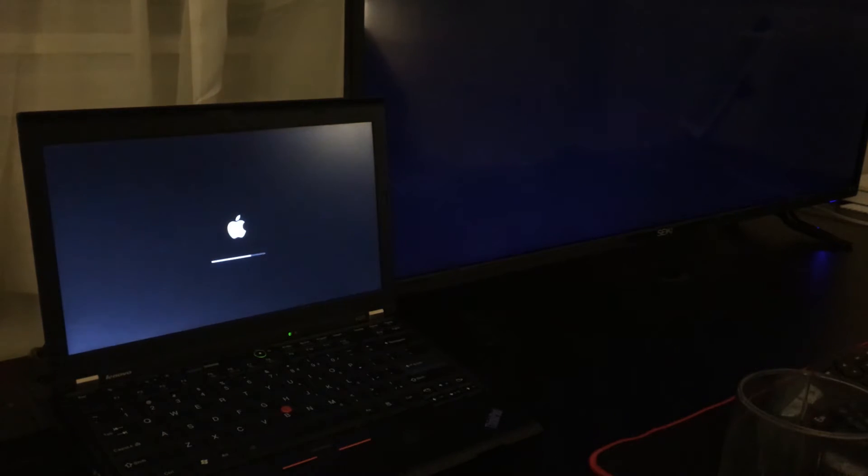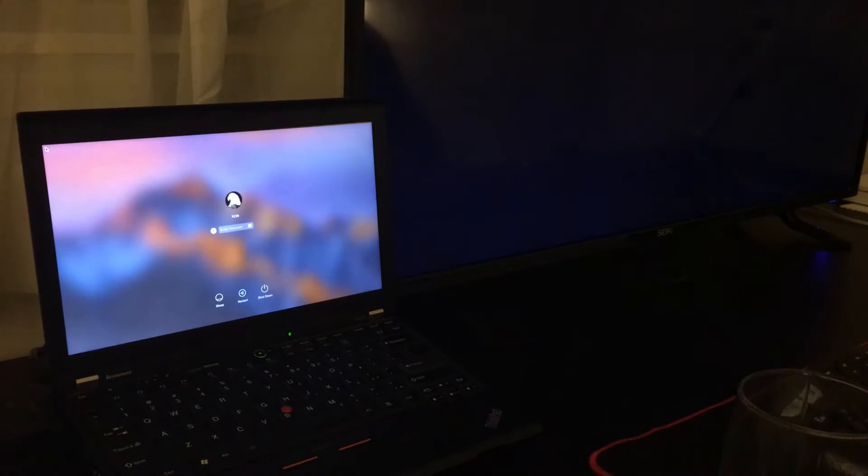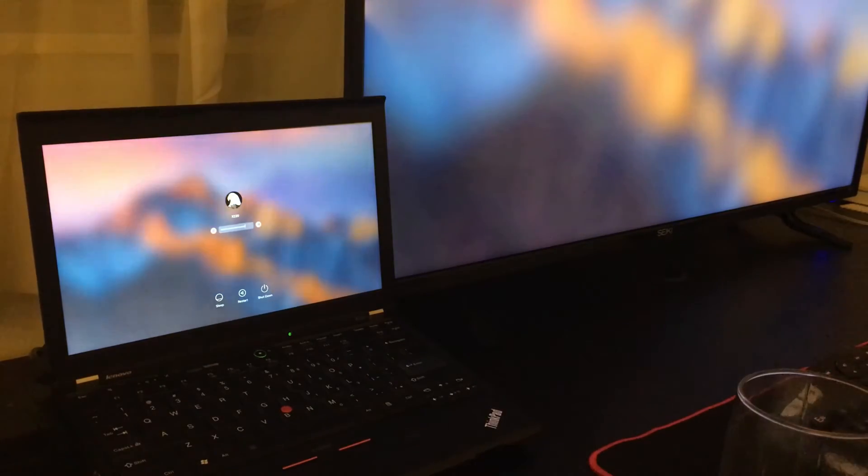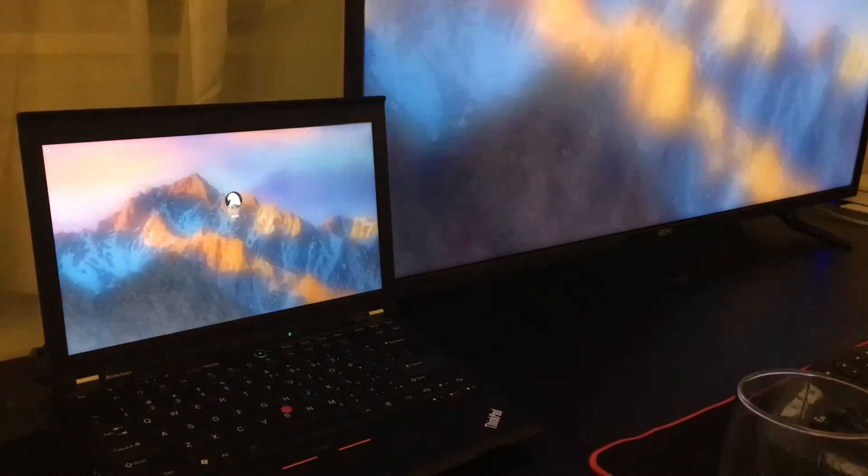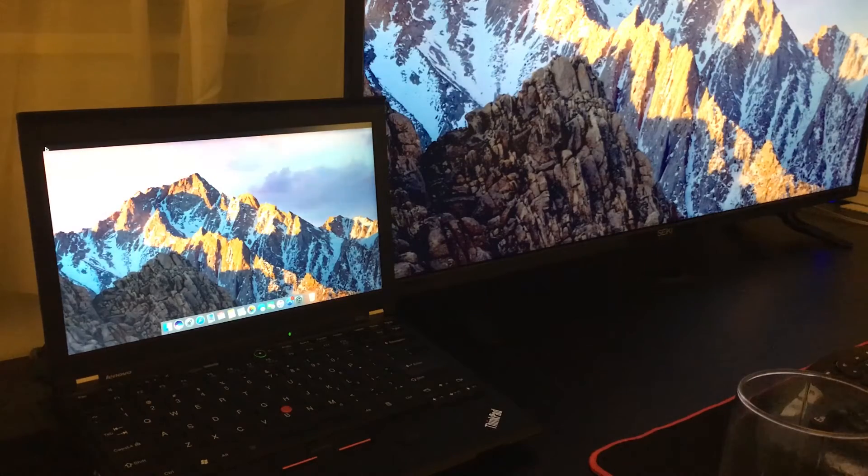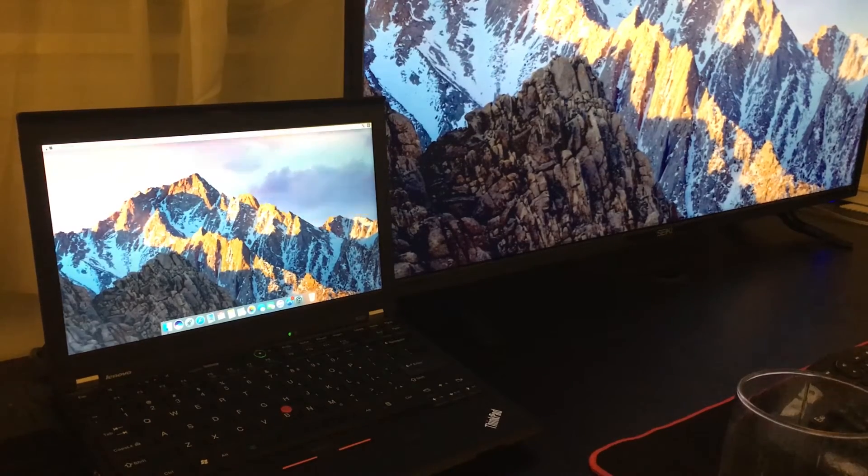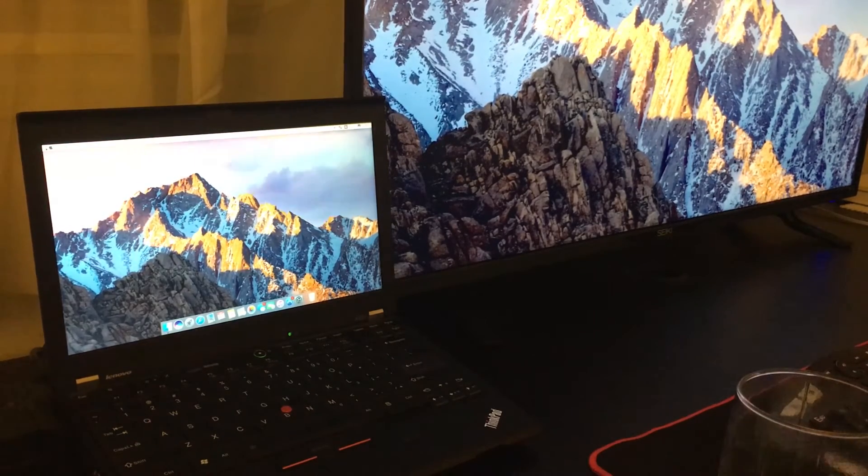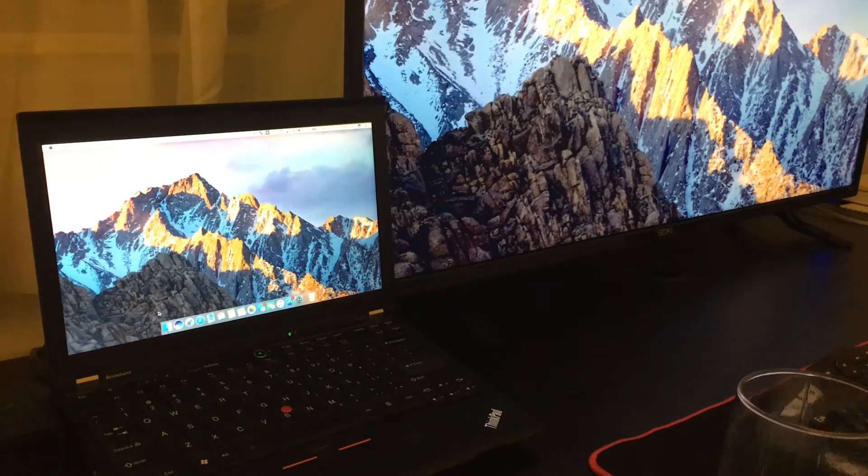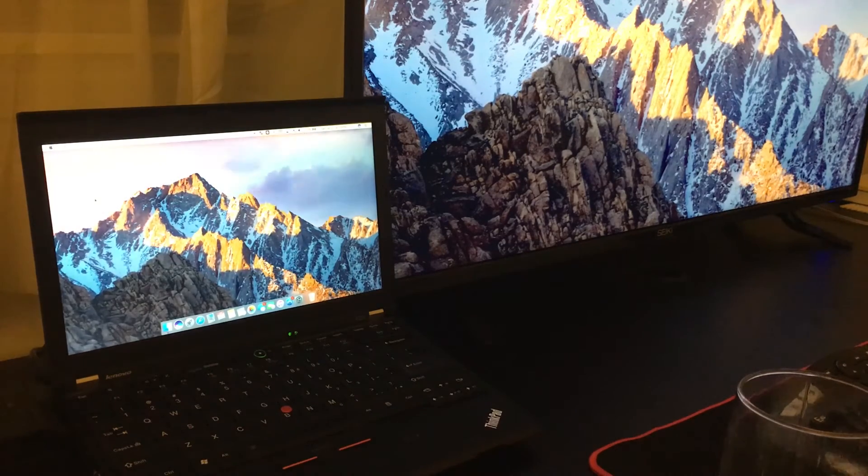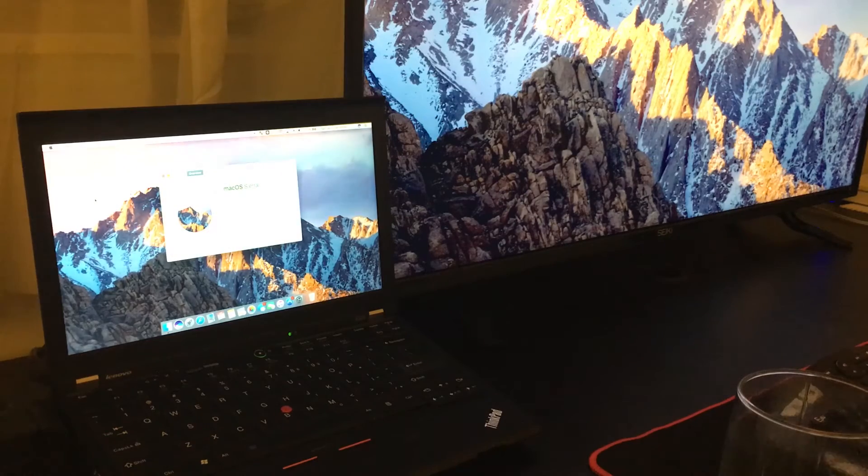Now with this OS update, there aren't that many changes that I can see or notice other than the integration of Siri. So now you have a little Siri icon on the dock, so you can just hit it and ask a question just as you can with the iPhone or iPad.